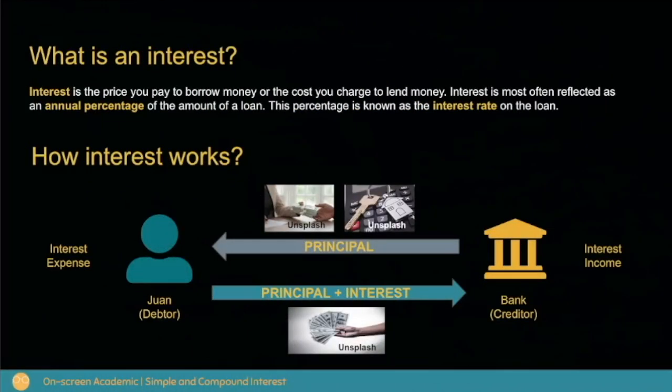First, let us define what interest is. Interest is the price you pay to borrow money, or the cost you charge to lend money. Interest is most often reflected as an annual percentage of the amount of a loan. This percentage is known as the interest rate on the loan.